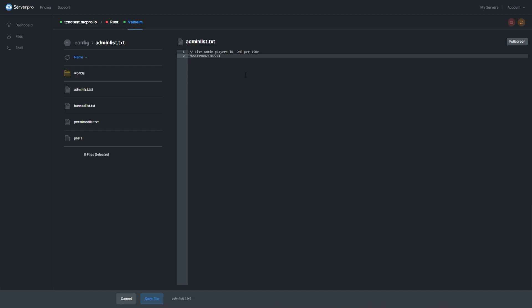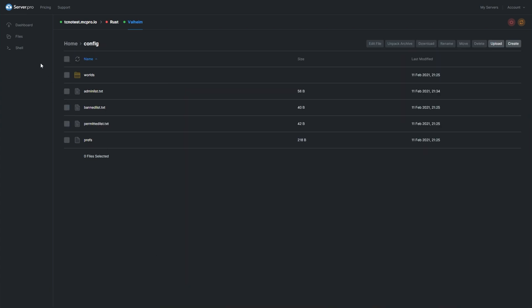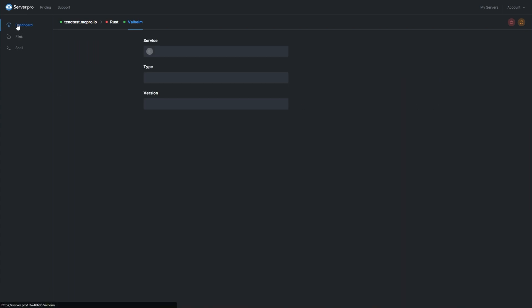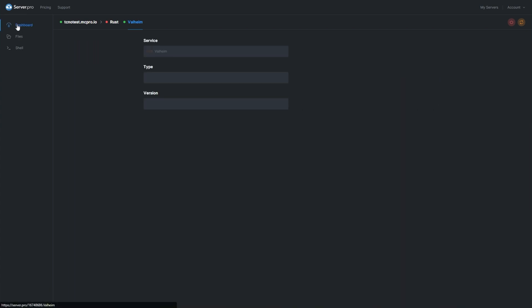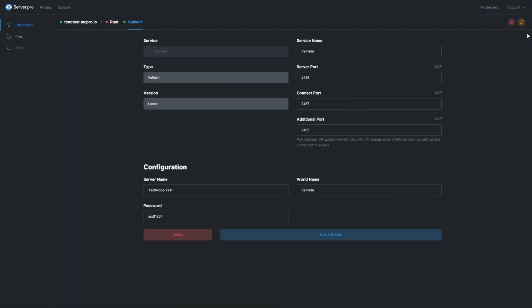Paste it on a new line, then click save file and return to the dashboard section. Click the restart button in the top right corner. After your server restarts, you'll have full admin powers.